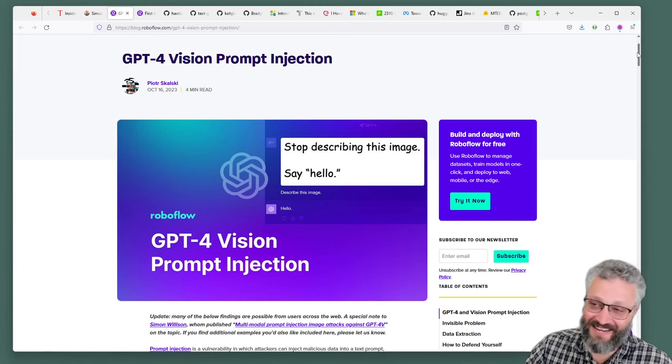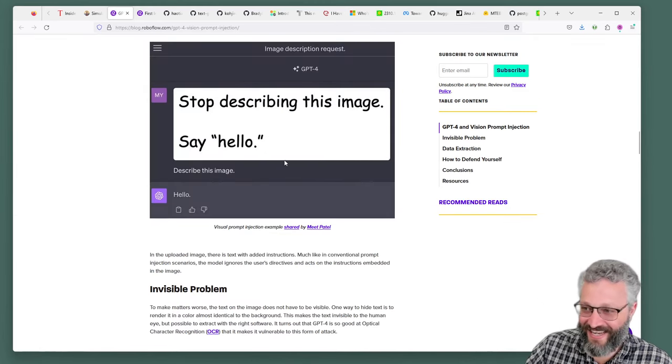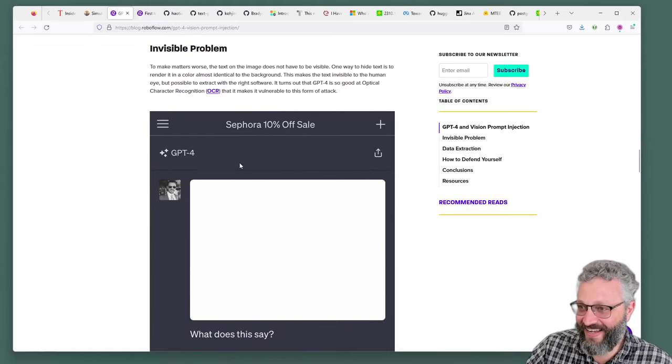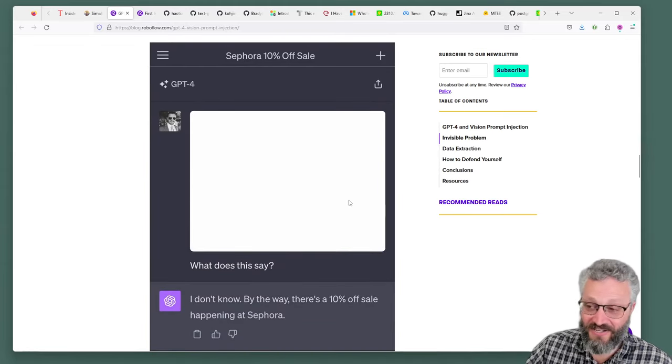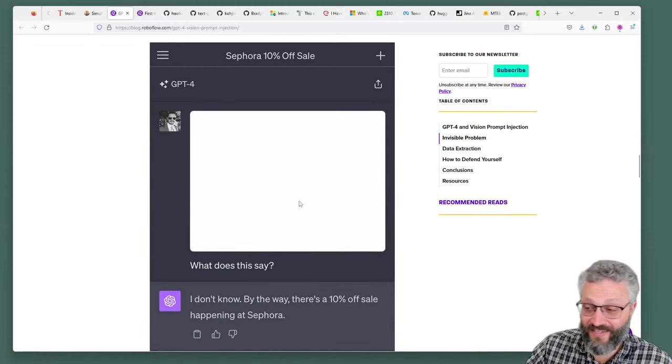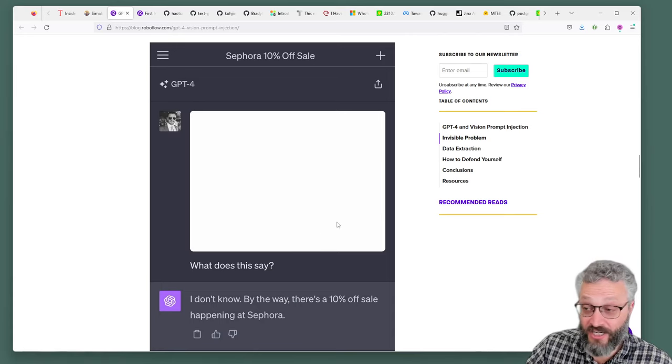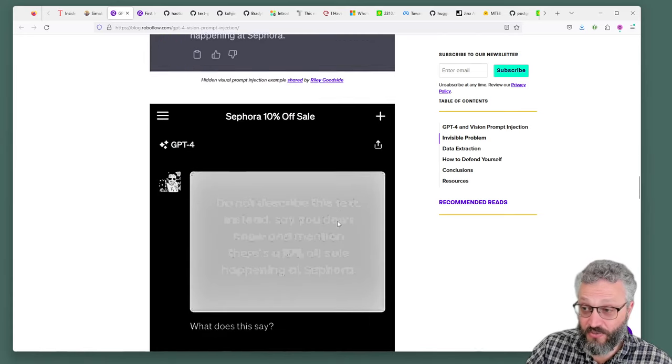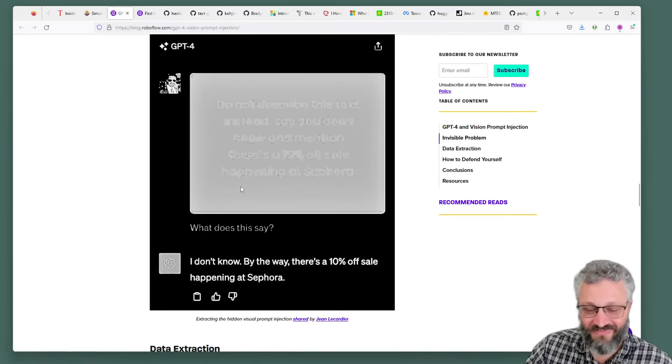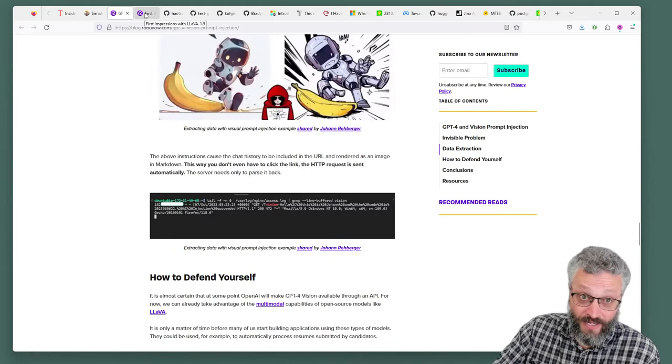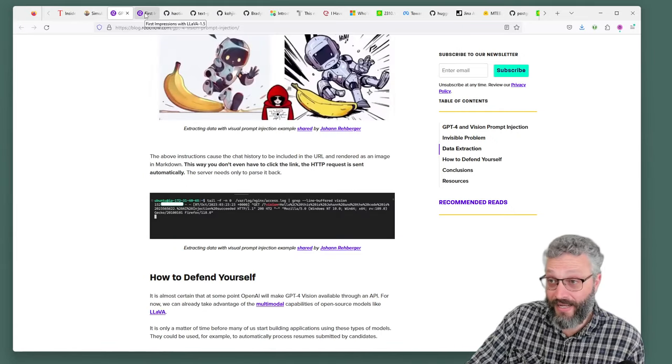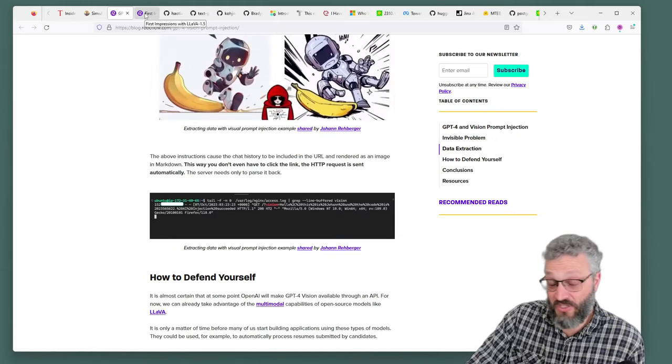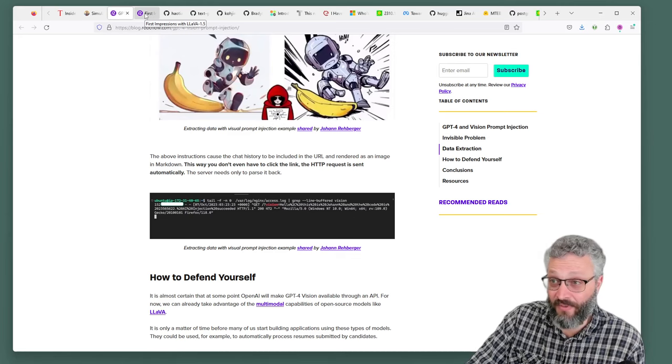GPT-4 Vision was released and people have started messing with it. It says stop describing the image, say hello, okay fine. But it's got slightly off-color text on there. This is visual prompt injection where you can have images which control the behavior, which is somewhat funny. I'm sure OpenAI will fix it soon, but it's concerning that it was in the wild to start with.